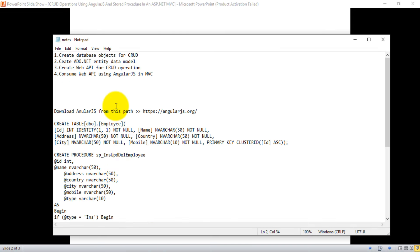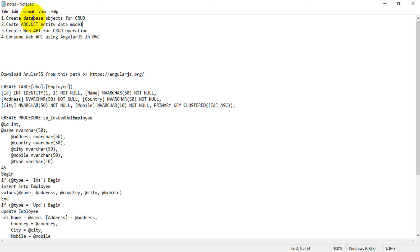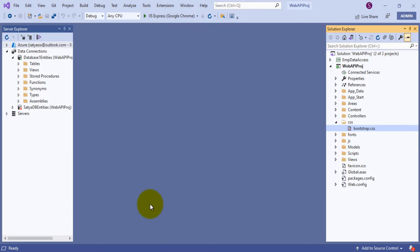In my notes section I have created a step-by-step process to get ideas on how to perform CRUD operations in ASP.NET Web API using MVC. First of all, we'll create database objects — that is tables and stored procedures for the CRUD operation.